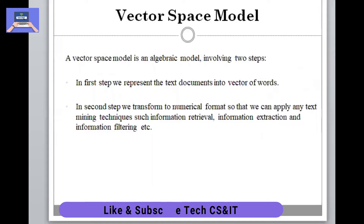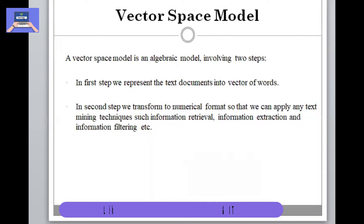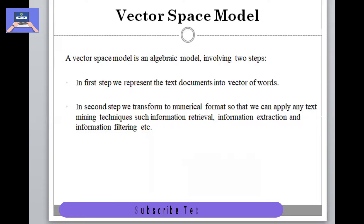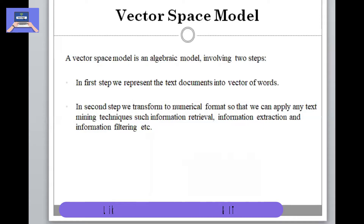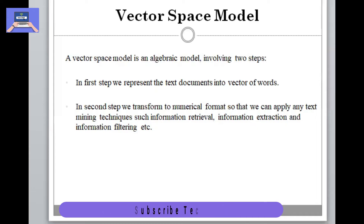This is an algebraic model in which numerical operations can be applied. First of all, our documents can be represented as vectors of words. We can then apply any mining technique like information retrieval, information extraction, information filtering, etc.